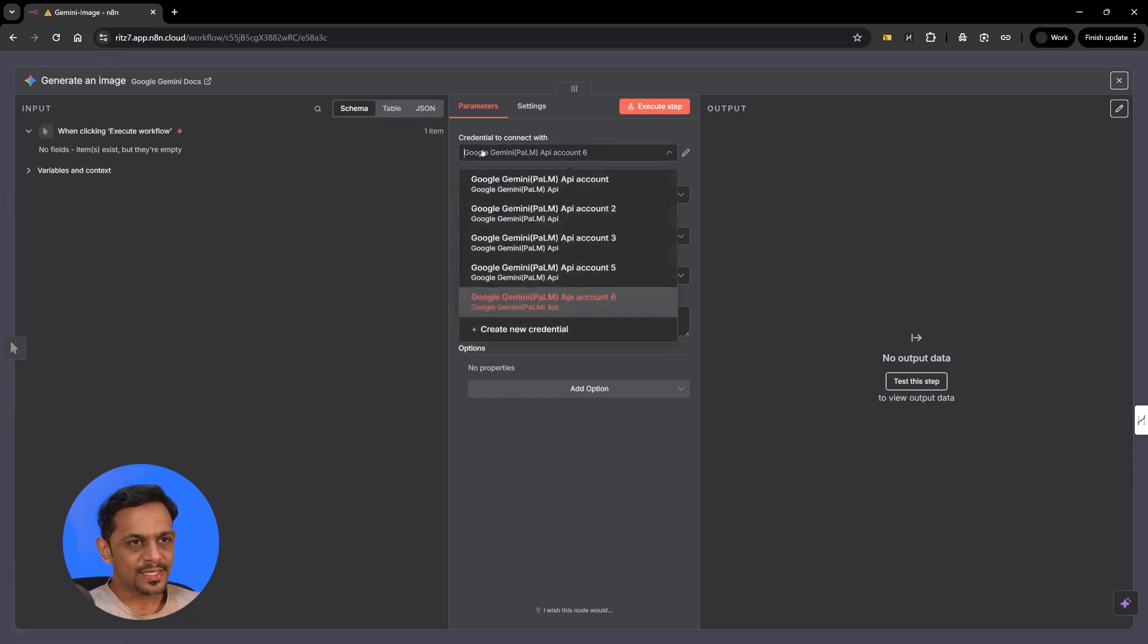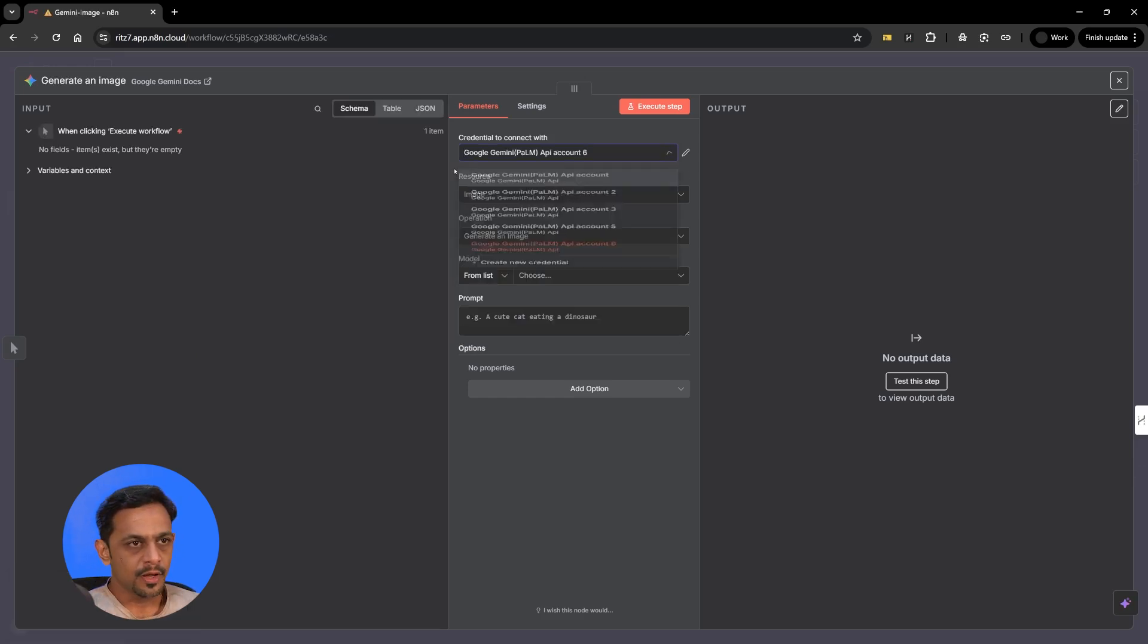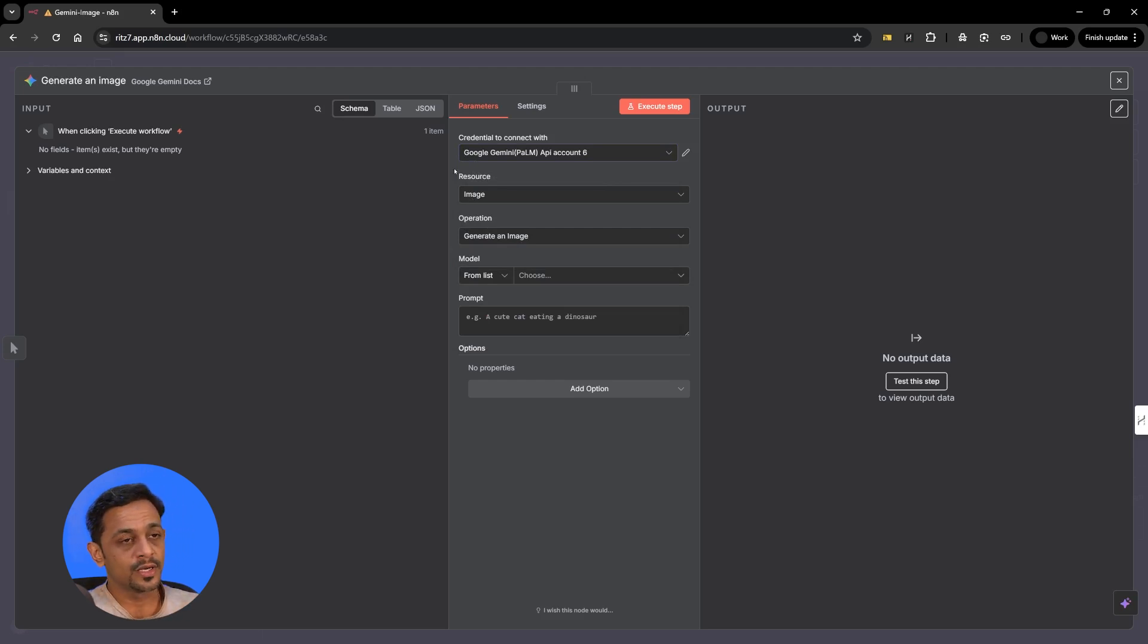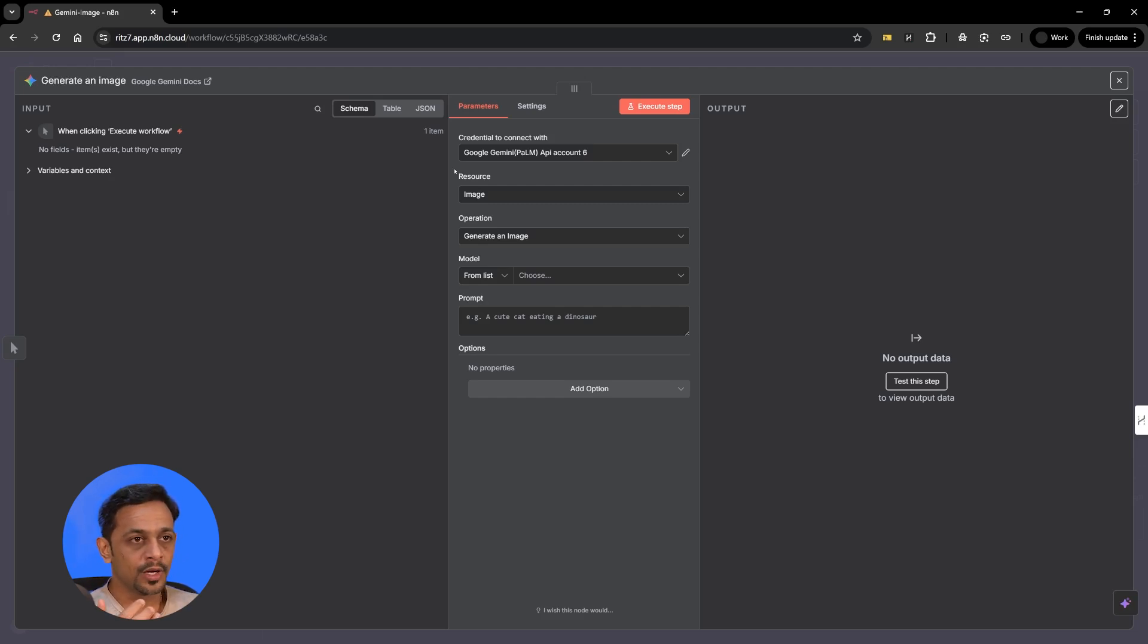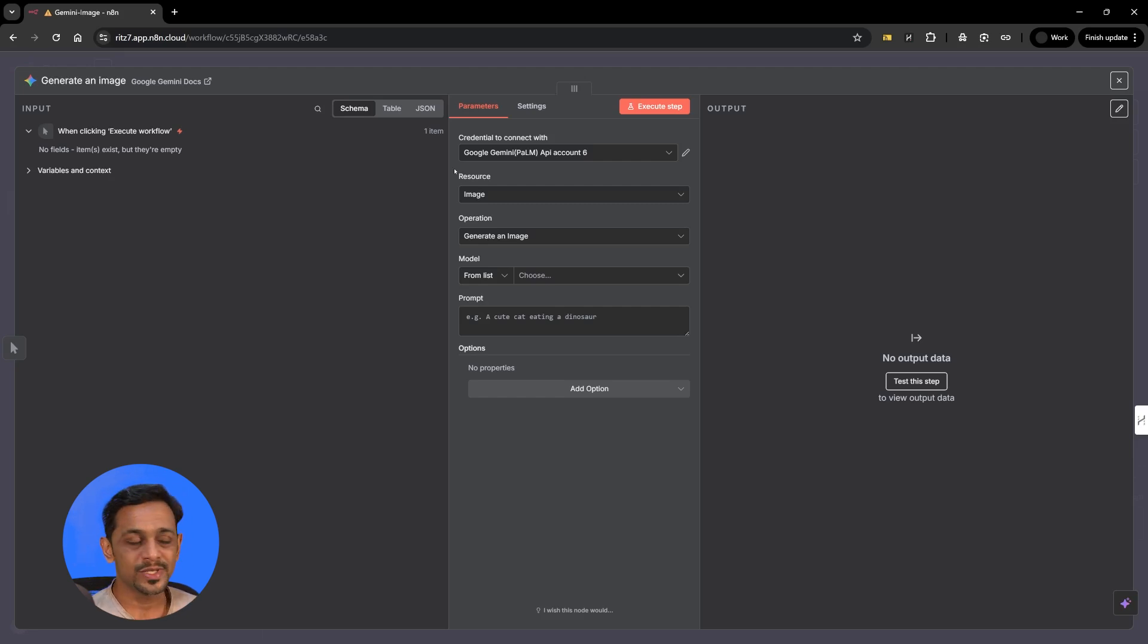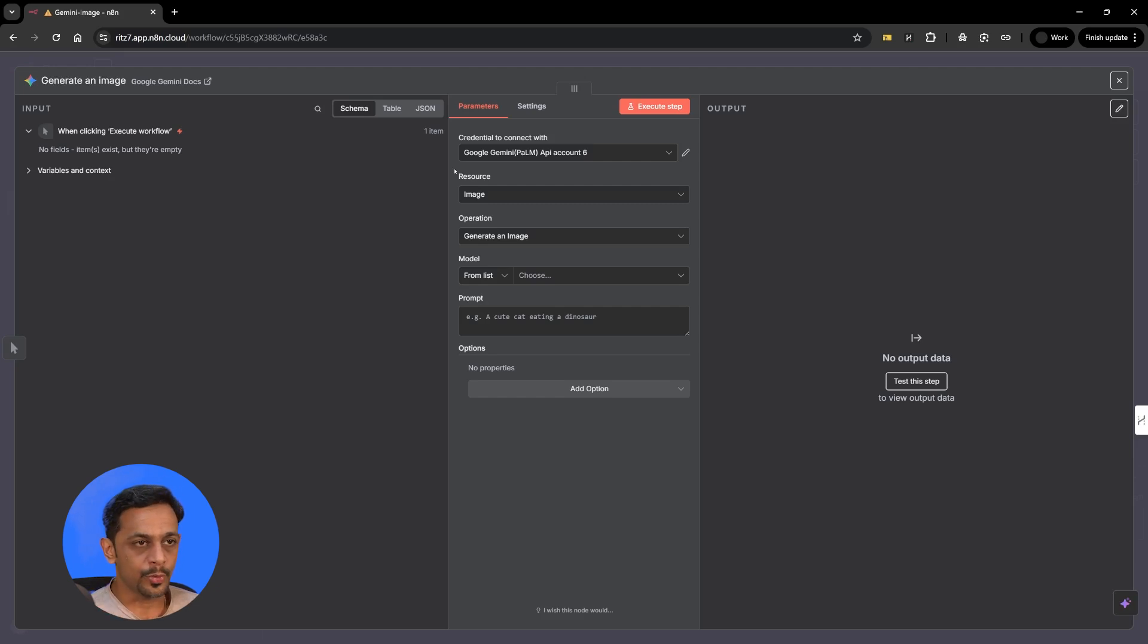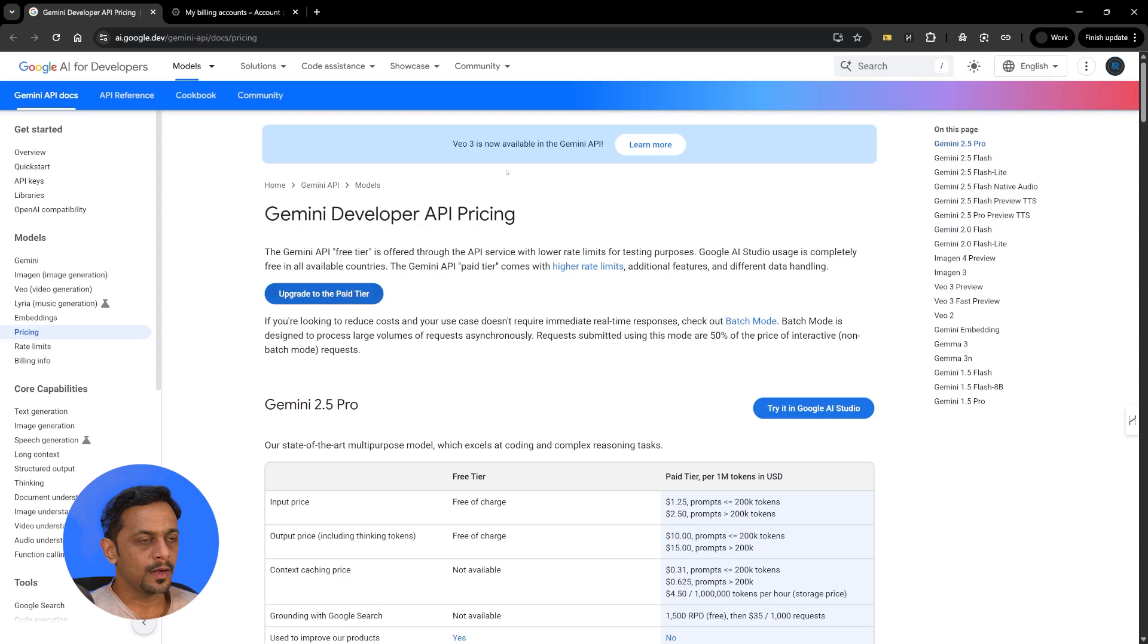As you can see we have connected up to five or six accounts here but one of the things that you have to keep in mind is your Google account needs to be connected with a billing account which means your credit card needs to be connected and Google should be able to charge you basis the usage that you're doing. Only then you'll be able to use this model to generate image or videos. So I'll quickly show you the pricing and where do you have to go for the billing.